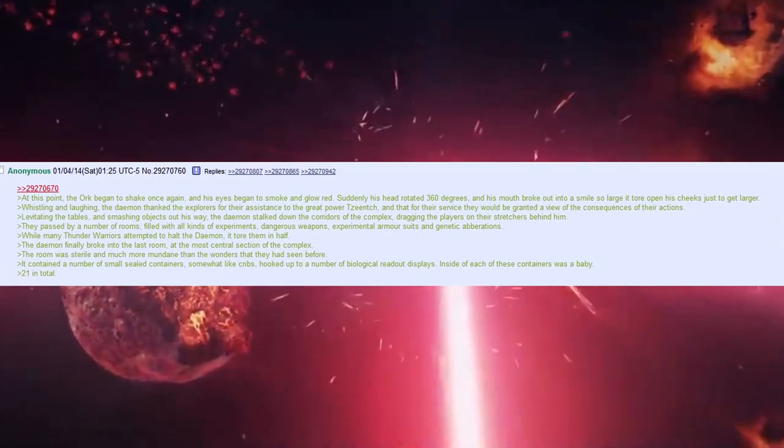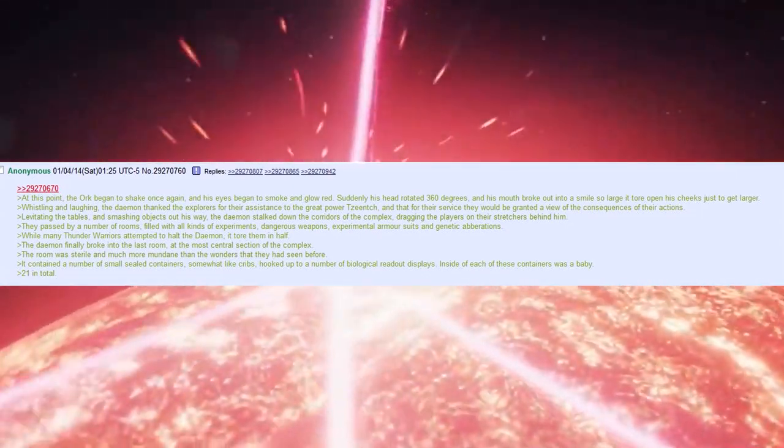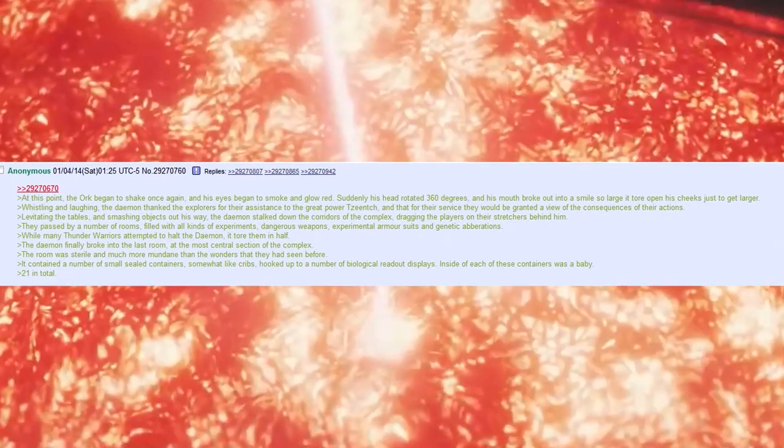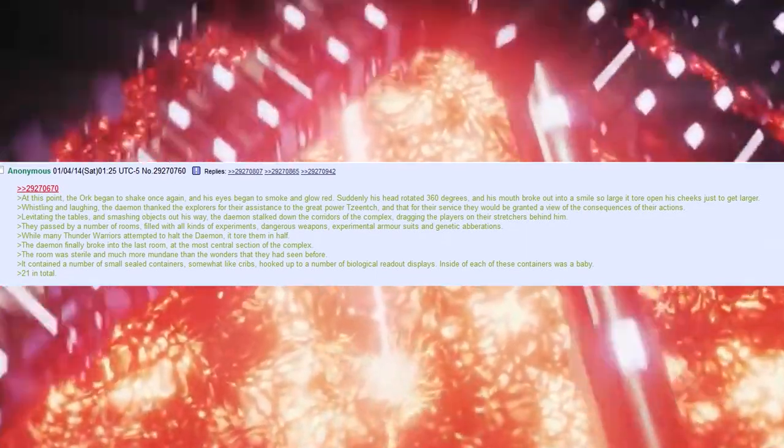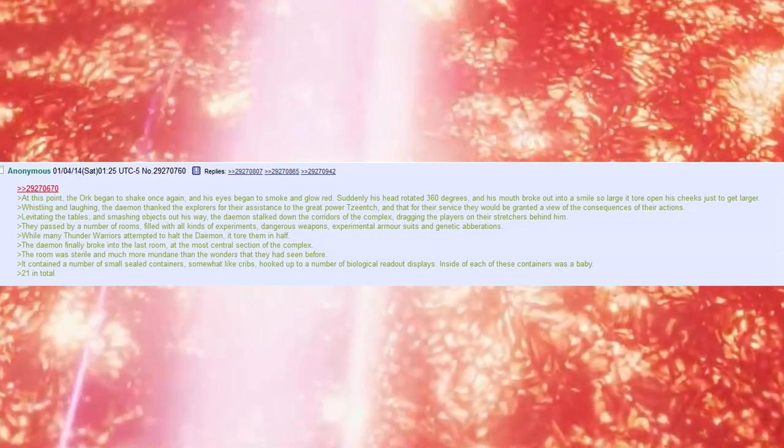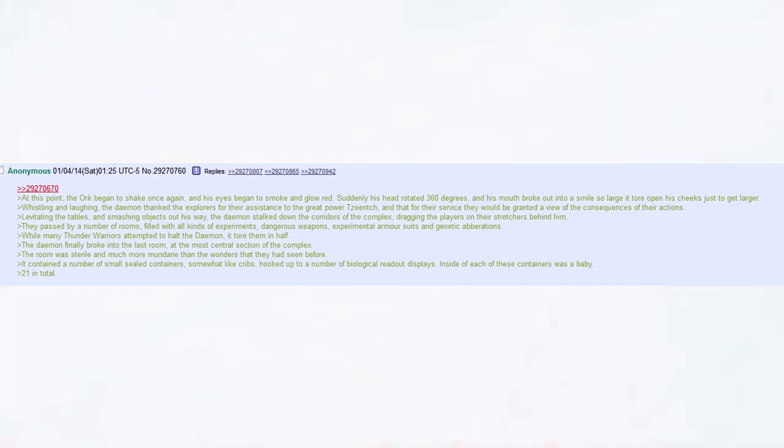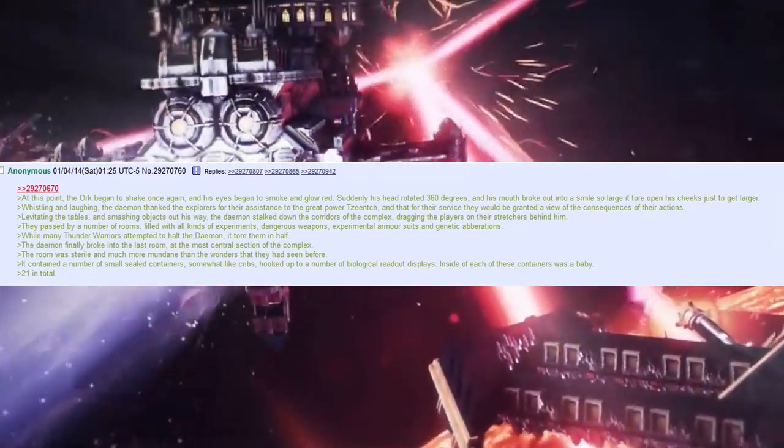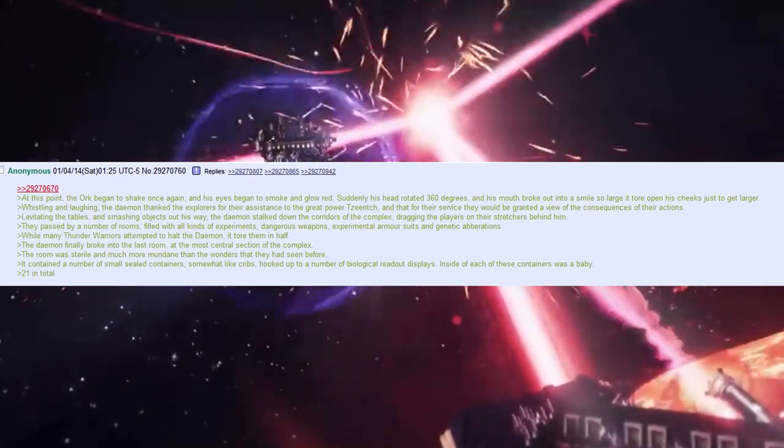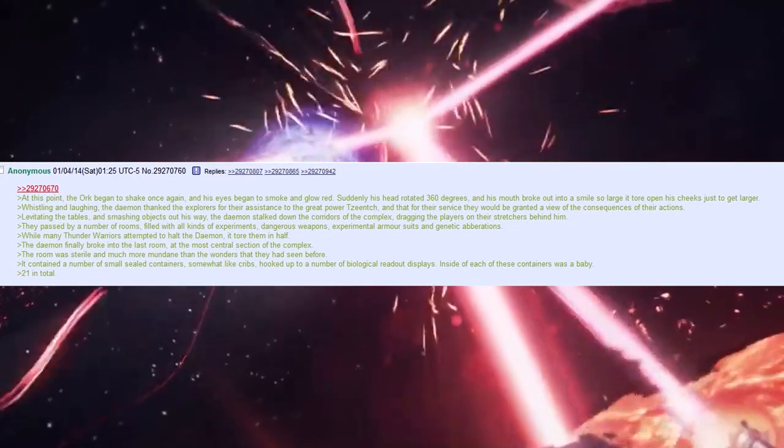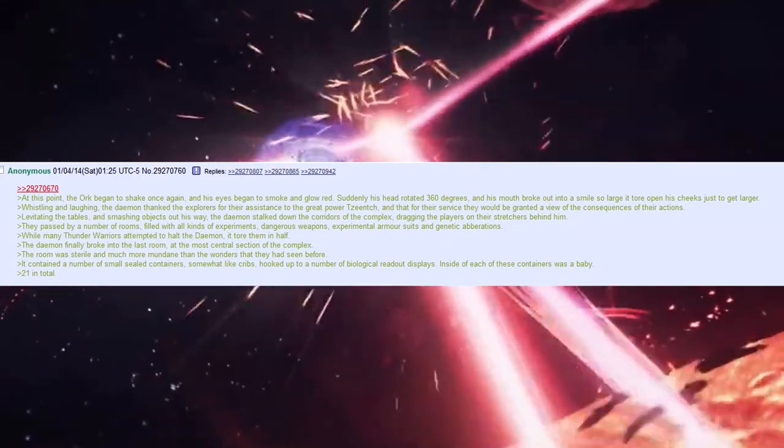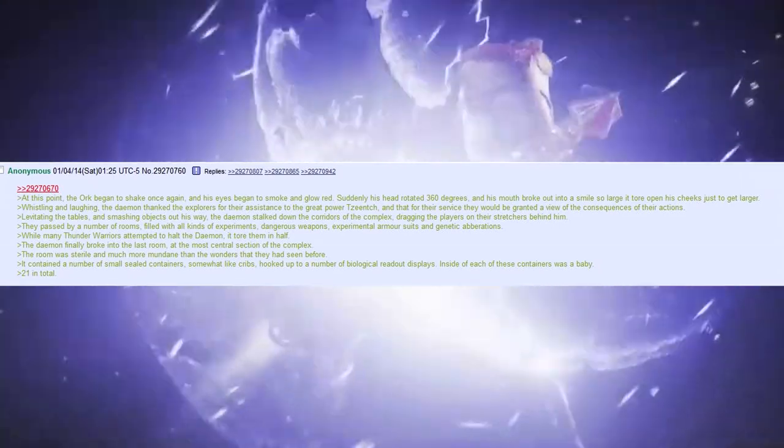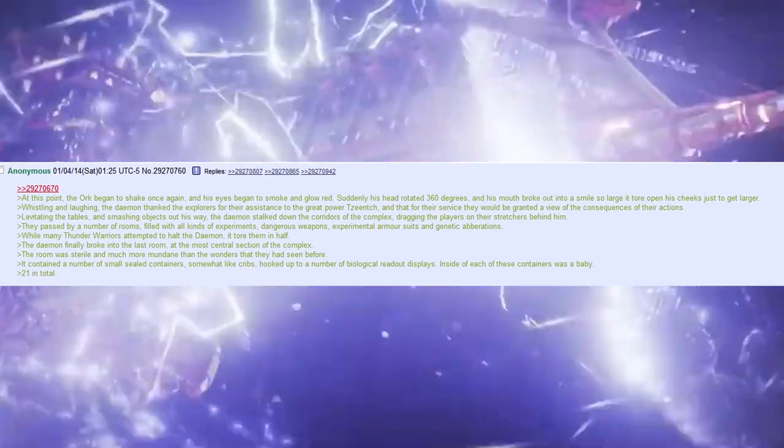The demon finally broke into the last room, at the most central section of the complex. The room was sterile, and much more mundane than the wonders that they had seen before. It contained a number of small, sealed containers, somewhat like cribs, hooked up to a number of biological readout displays. Inside each of these containers was a baby, 21 in total. 21? Oh, alright, okay.